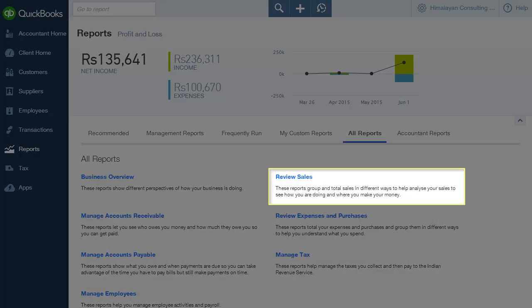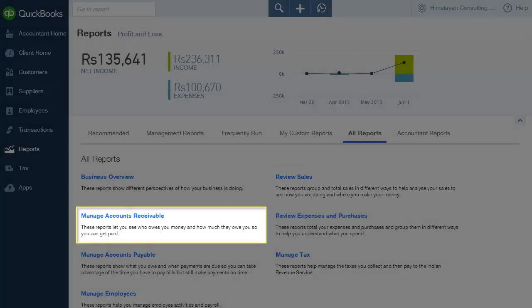Review Sales gives you access to sales reports by customer, by location, by class, by products and services, estimates and more. Manage Accounts Receivable gives you access to reports like customer balance detail, invoice list, collection report, statement list and more.